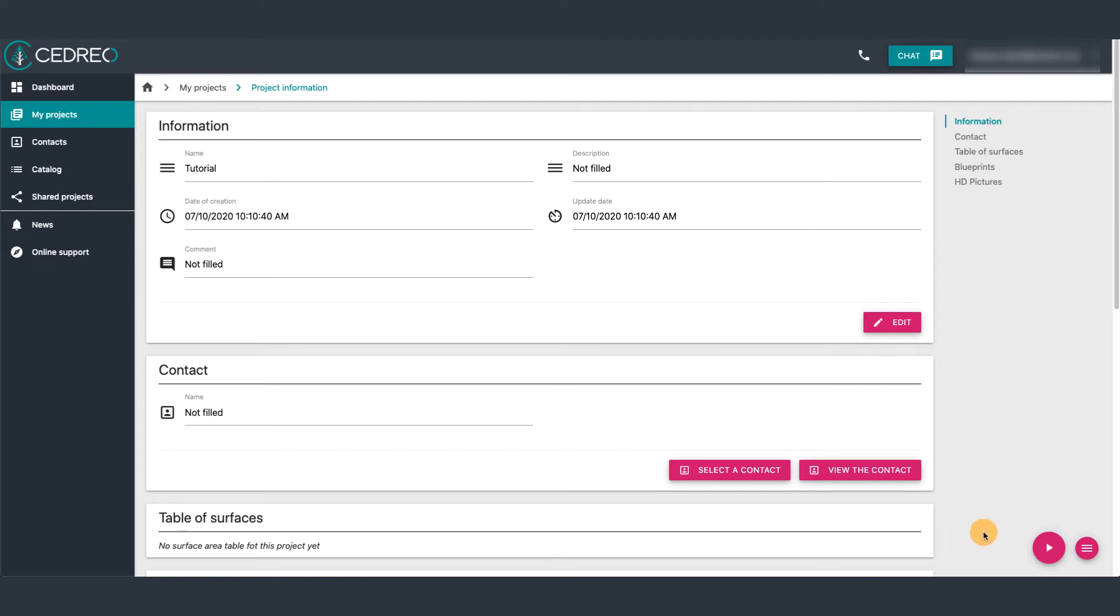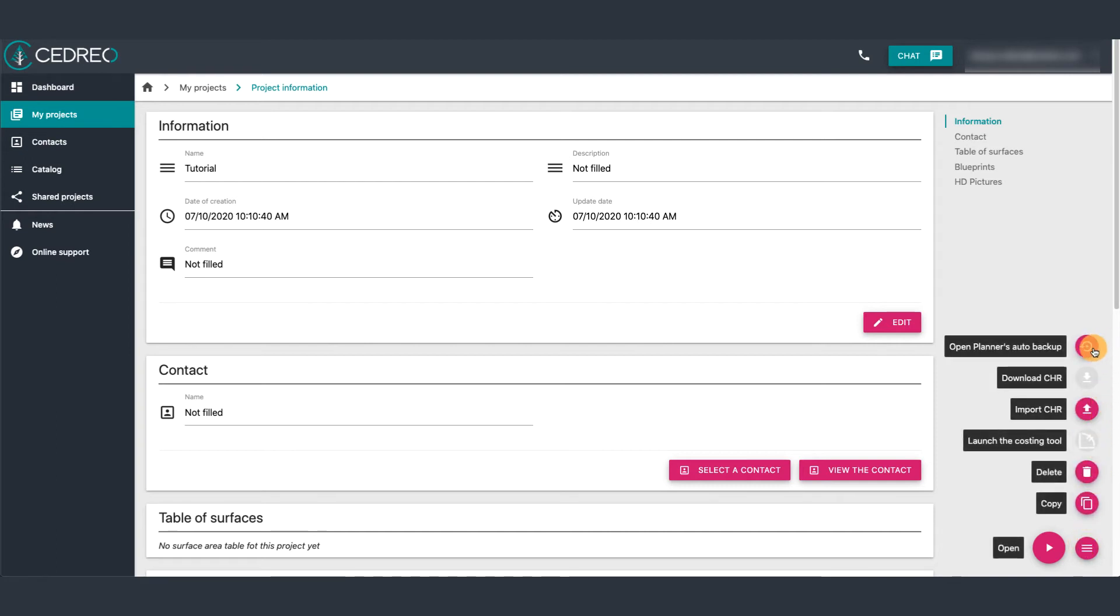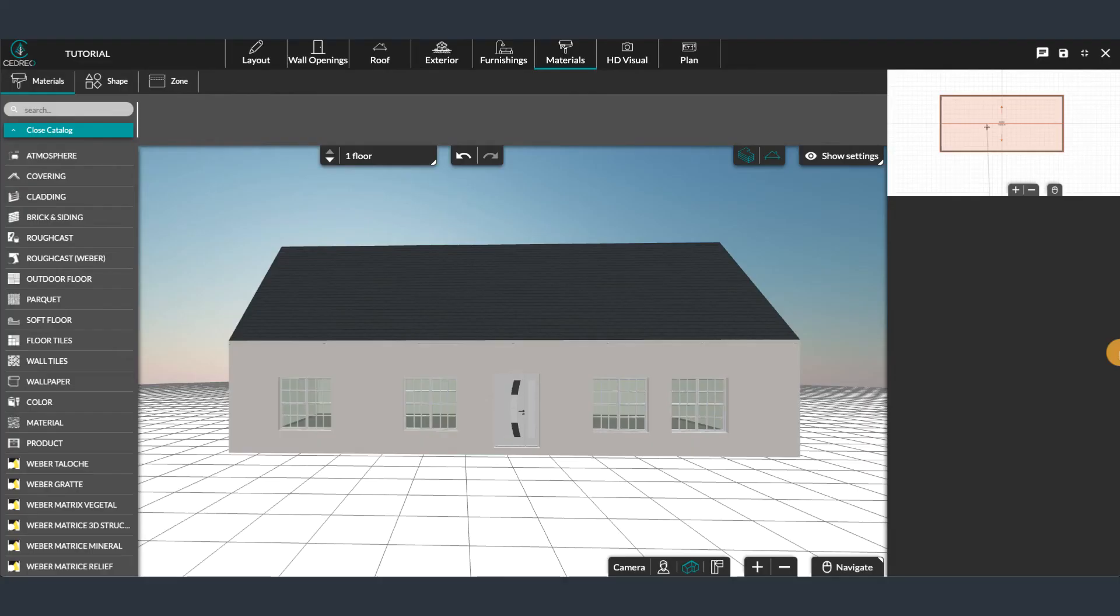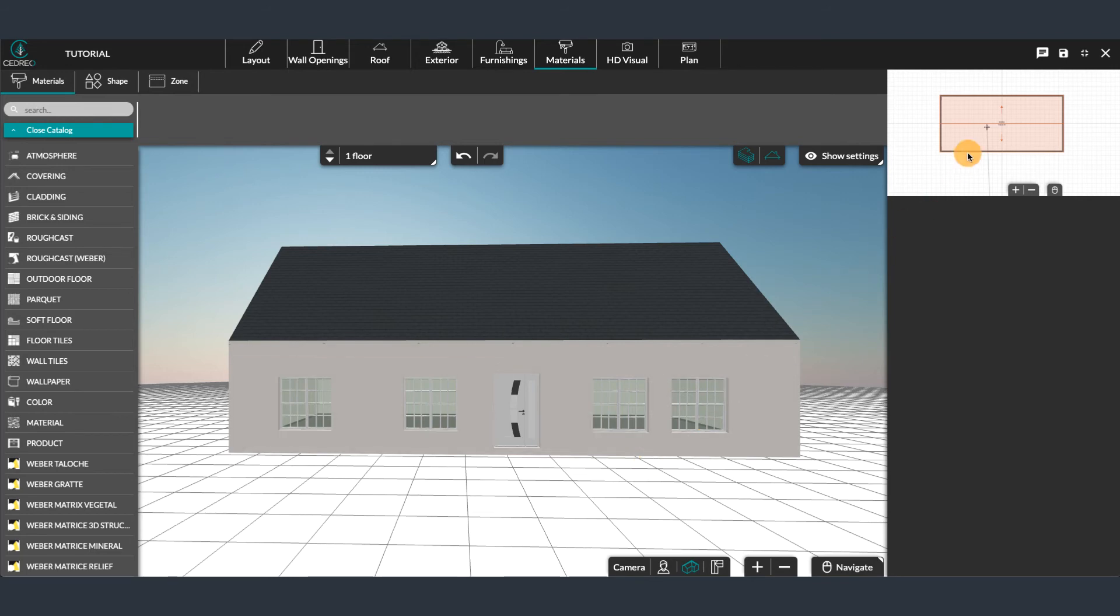Once back on your project page, click on the menu at the bottom right then, in the options, at the very top, choose Open Planner's Auto Backup. You will then find the majority or even all of your project depending on when the last backup was performed.